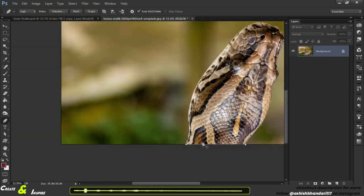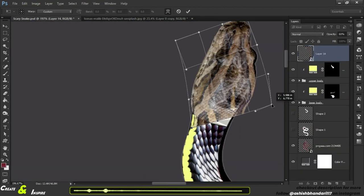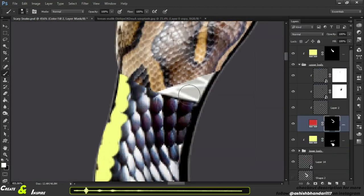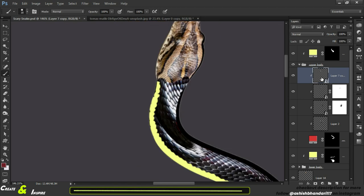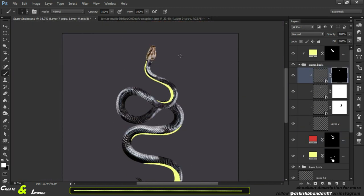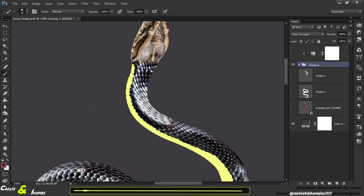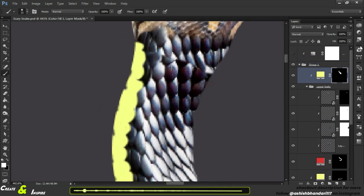For the head I have chosen this image, and just selected it and blended with the snake. So there you are, we are close to our final result.